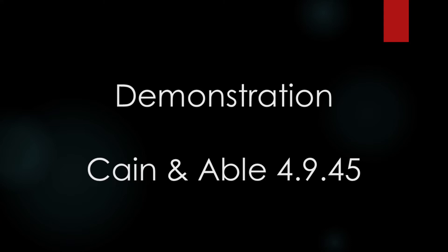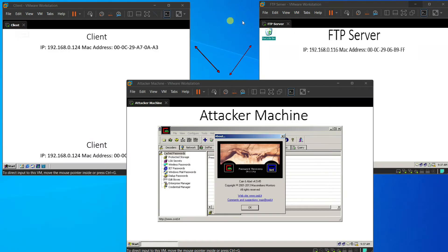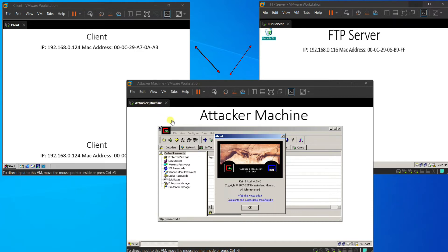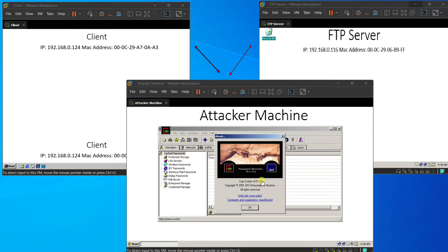Now, it's the demonstration part. So, first we have a client machine, an FTP server, and an attacker machine. And the tool that we are using is Cain and Abel, version 4.9.45.